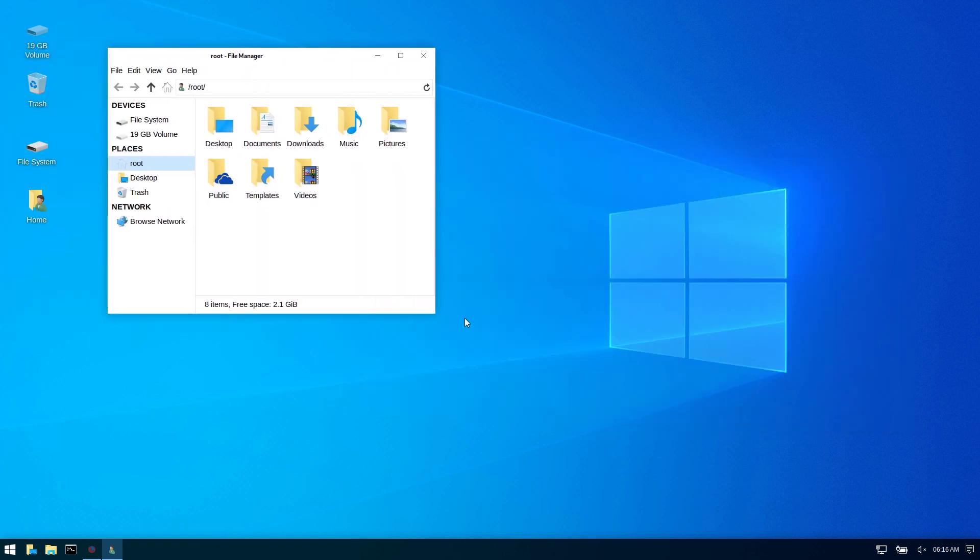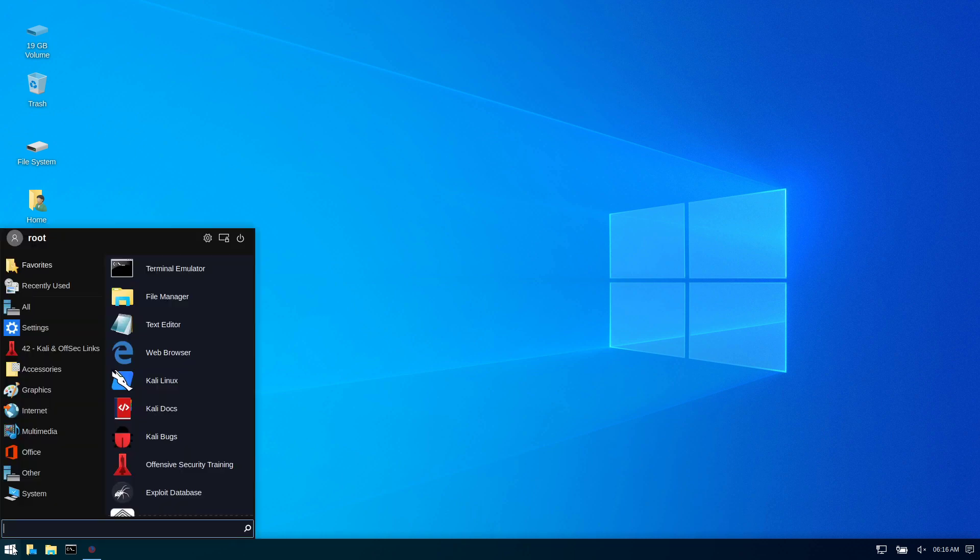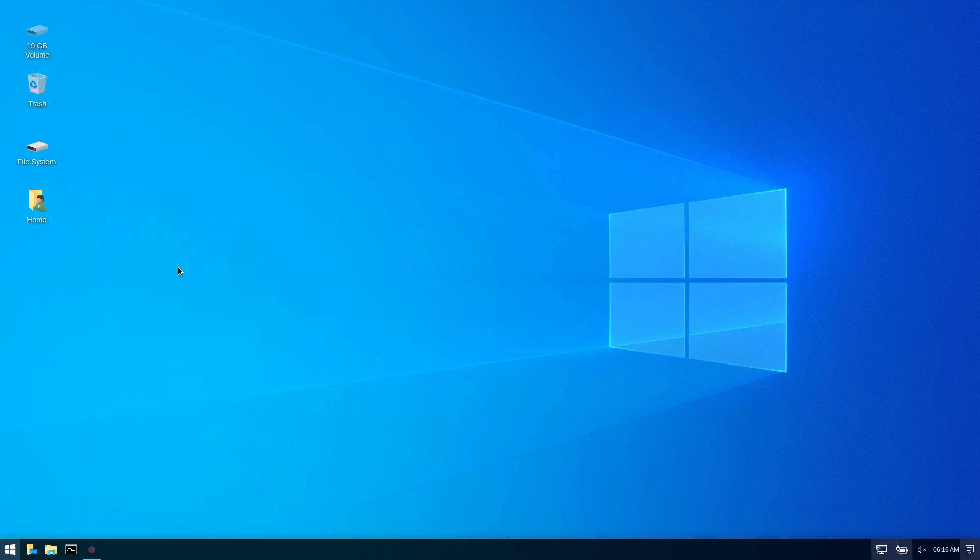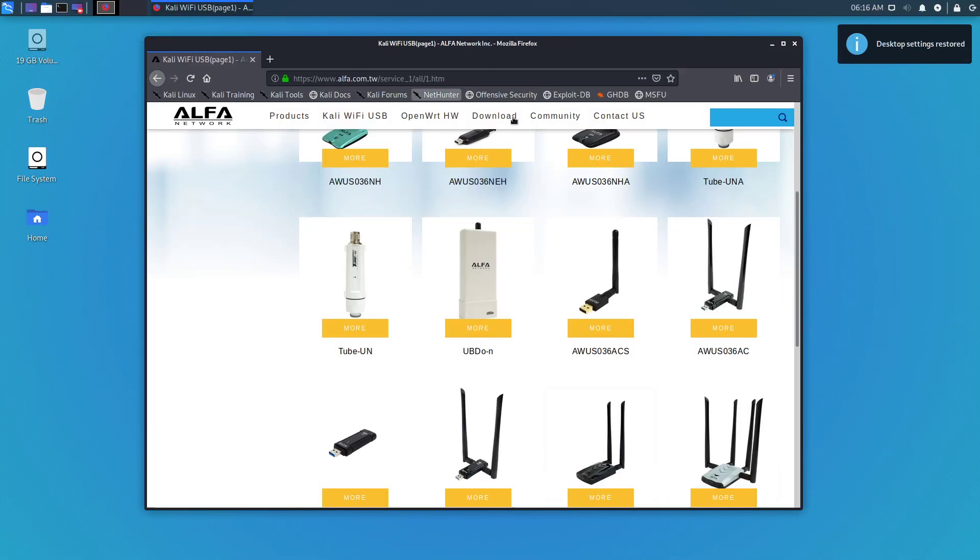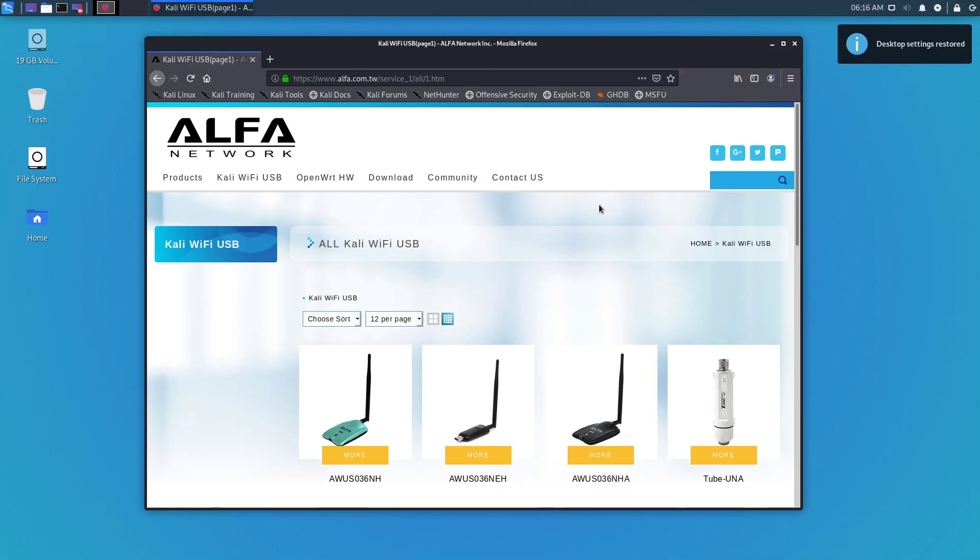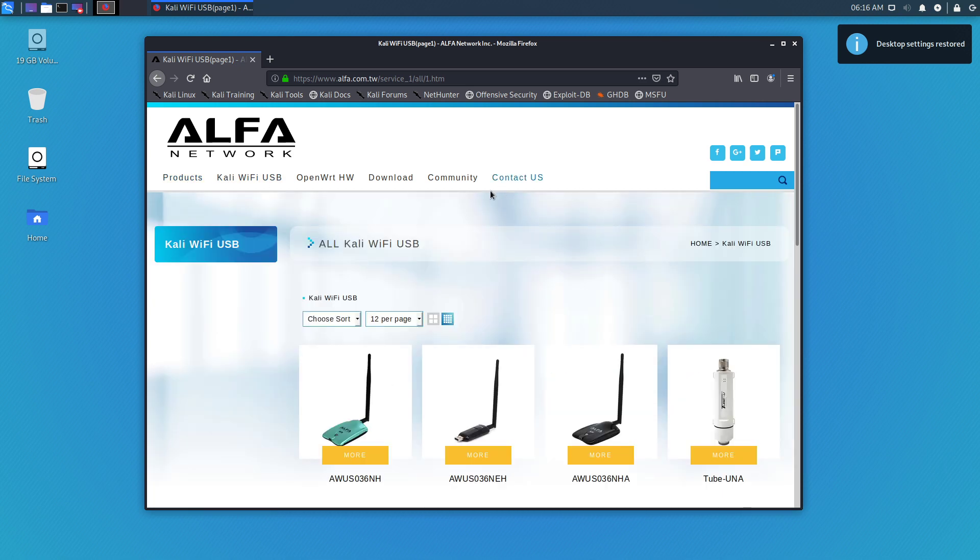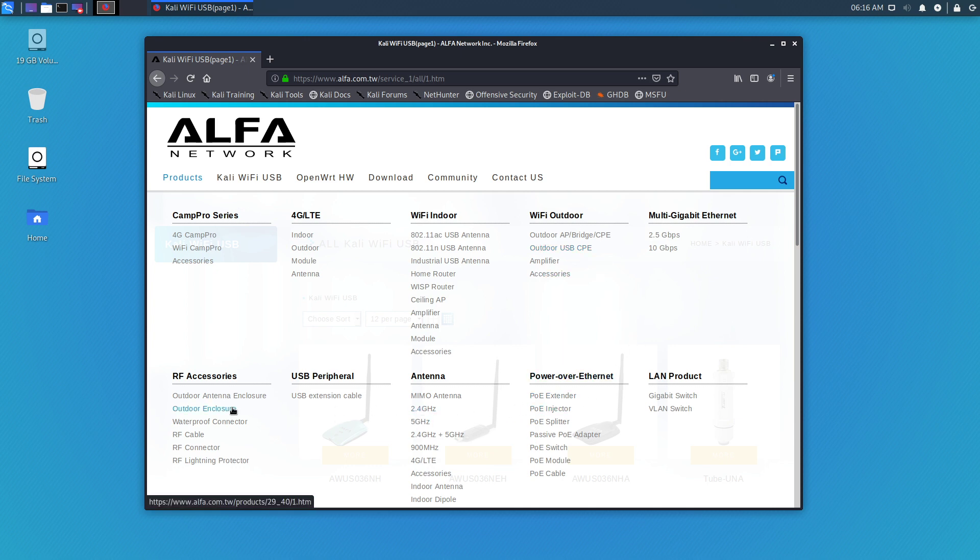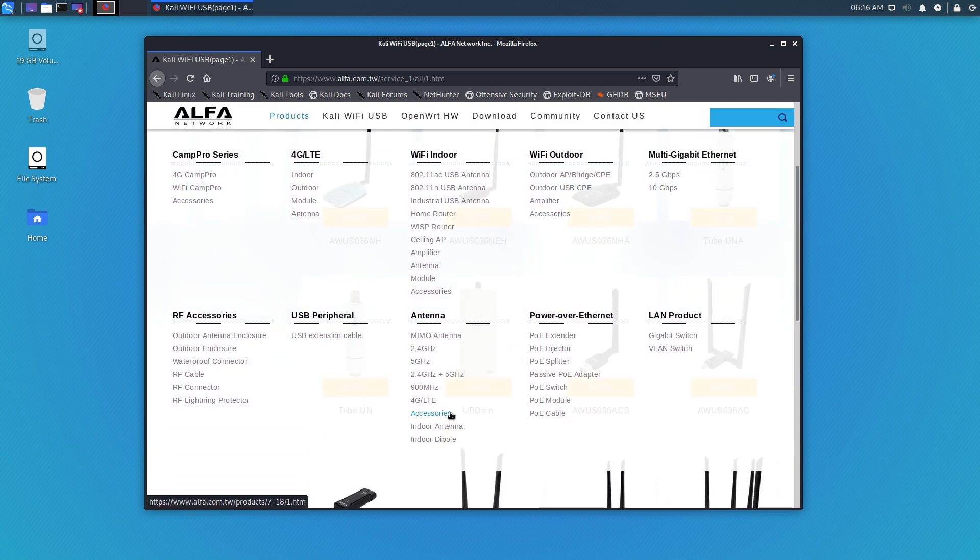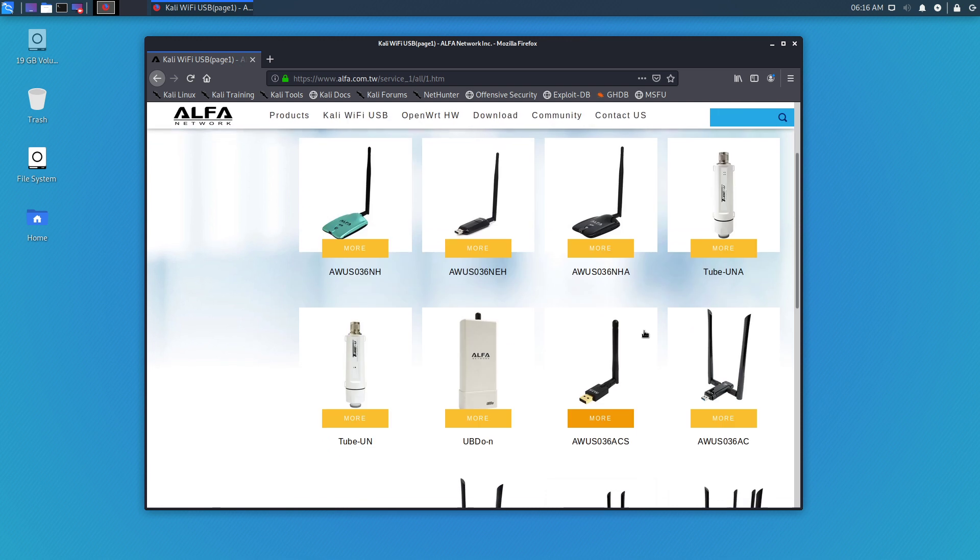Pretty good job, not bad at all. Let me show you something else. You go to the Alpha Networks website—they have their own link here. Under products, they sell network cards. You got everything here: indoor, outdoor, ethernet, antennas, all kinds of stuff. But you see right up here it's got a link: Kali WiFi USB.